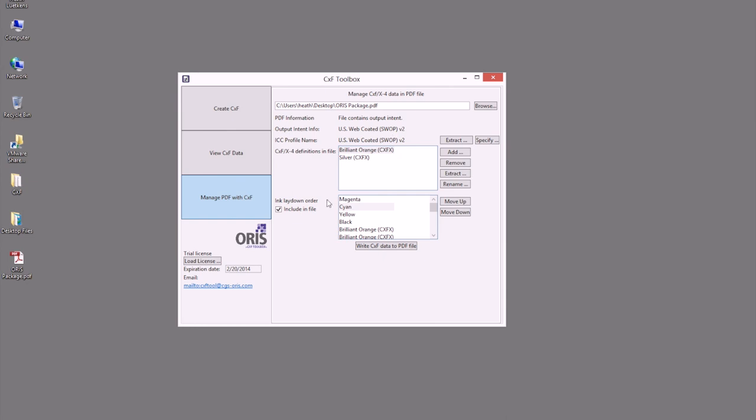Also below, we can use our print order, our ink laydown order, in order to associate a specific ink laydown sequence that's needed for this file, if it wasn't associated earlier in our application.